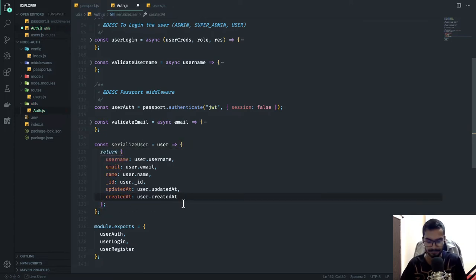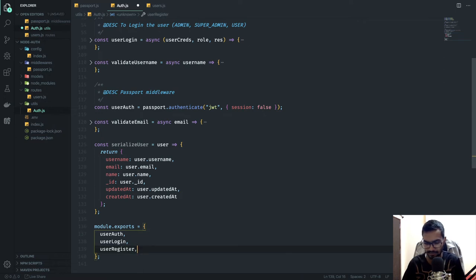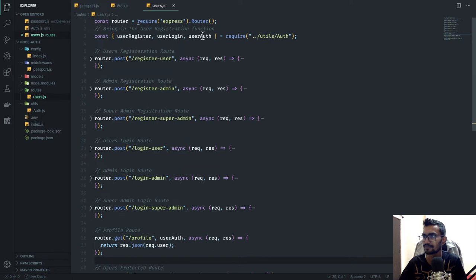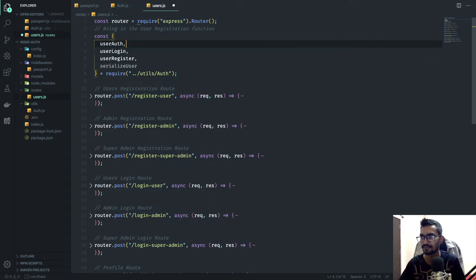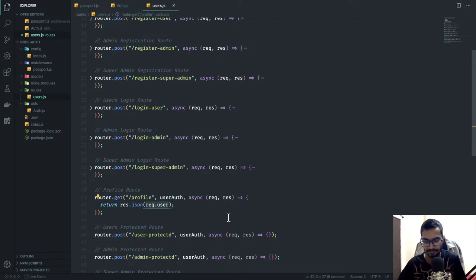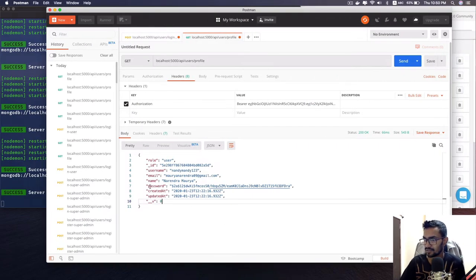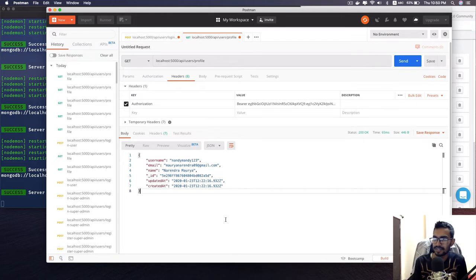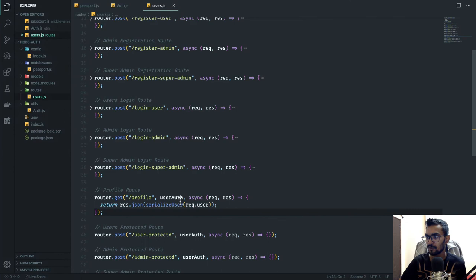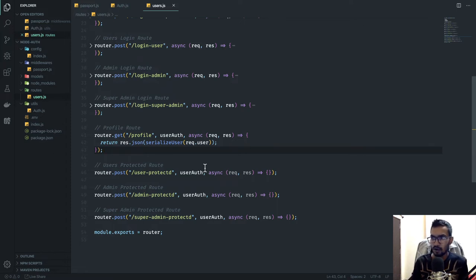I'll export serializeUser from auth.js, import it, and then instead of returning request.user directly, I'll wrap it in serializeUser(request.user). Now if I make a request I get the user back without the password field. To protect any route you just bring in userAuth and apply it — that's authentication done.